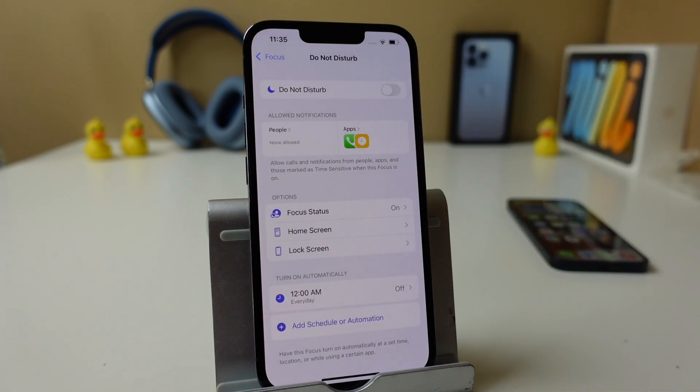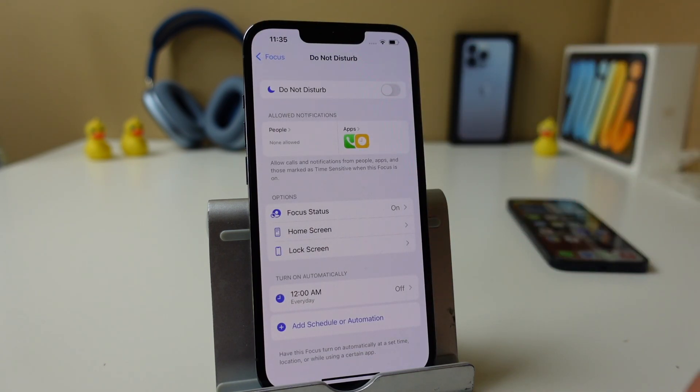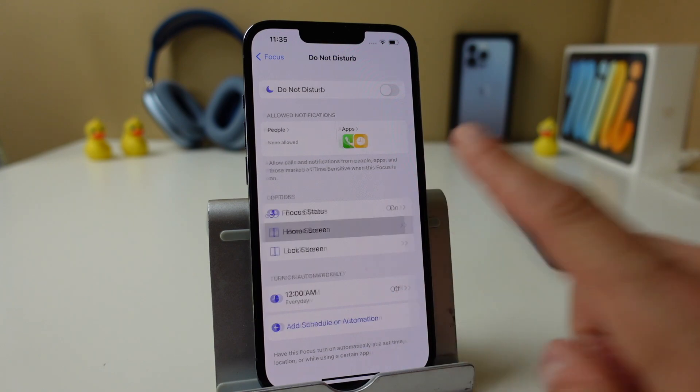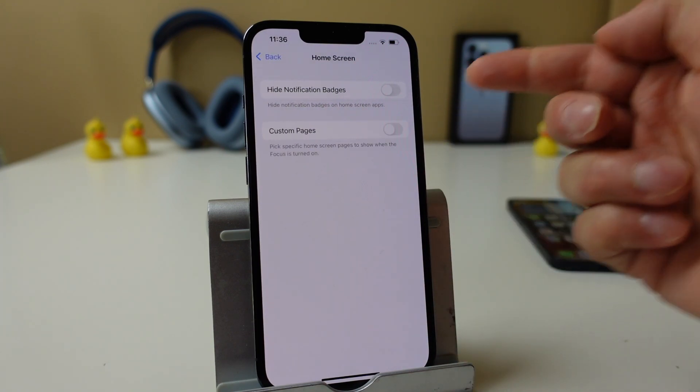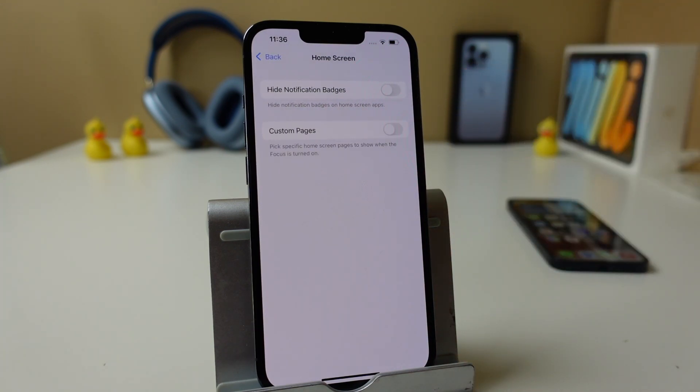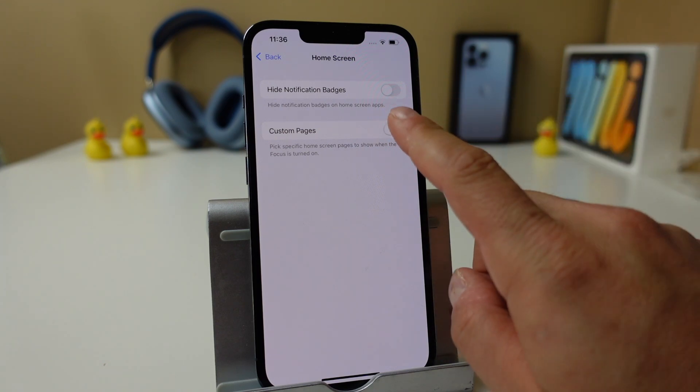So that's the status right there. I leave it on, it's no big deal. Home screen and lock screen options. If you enable this, you can hide the notification badges on home screen applications and then custom pages here.